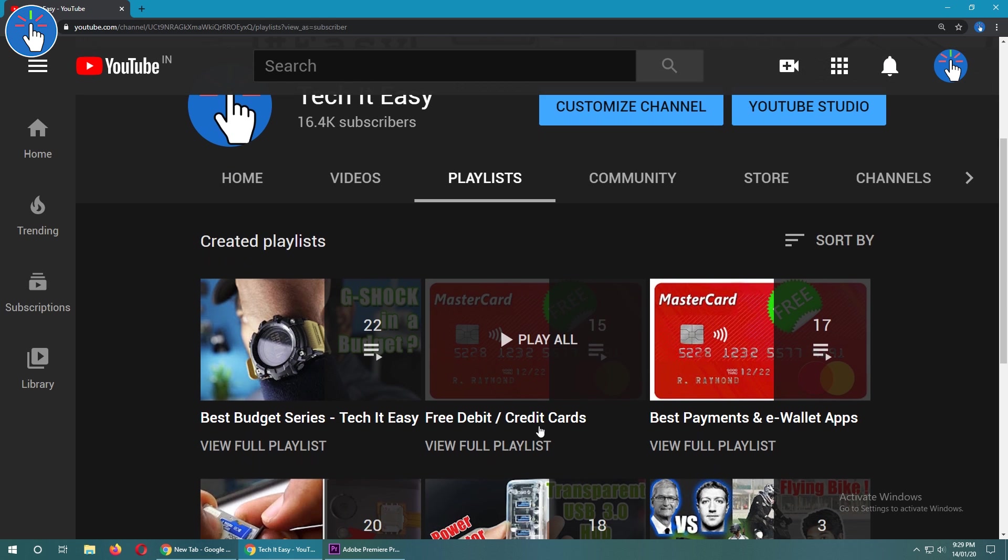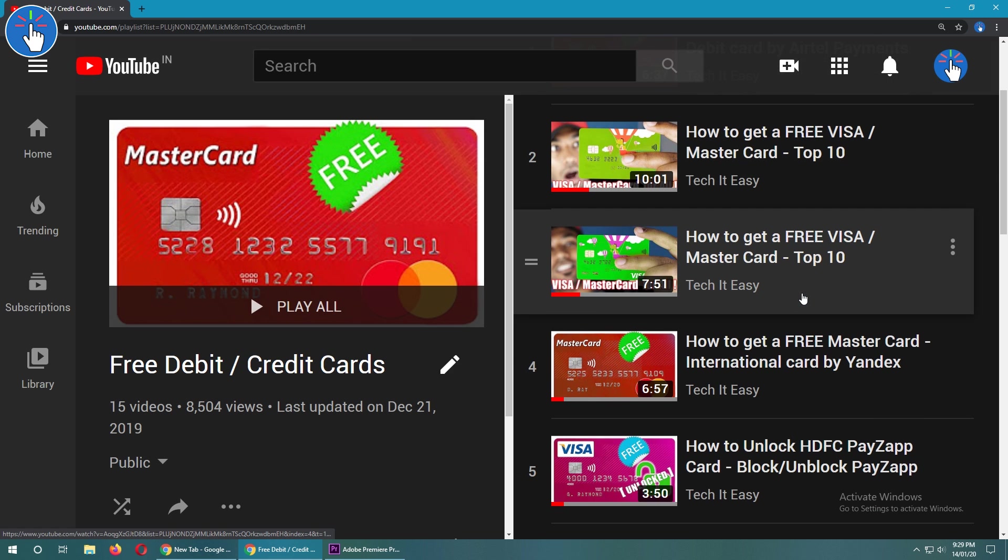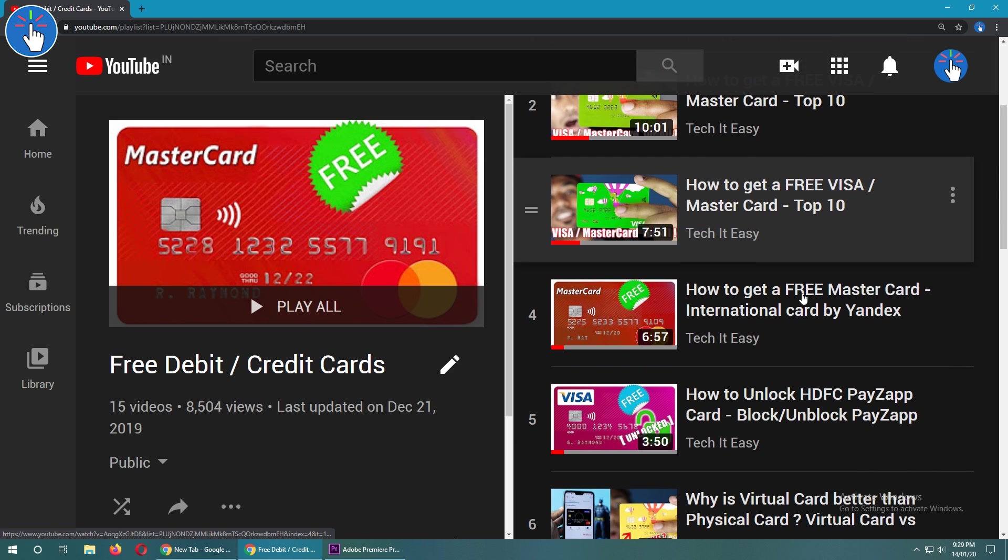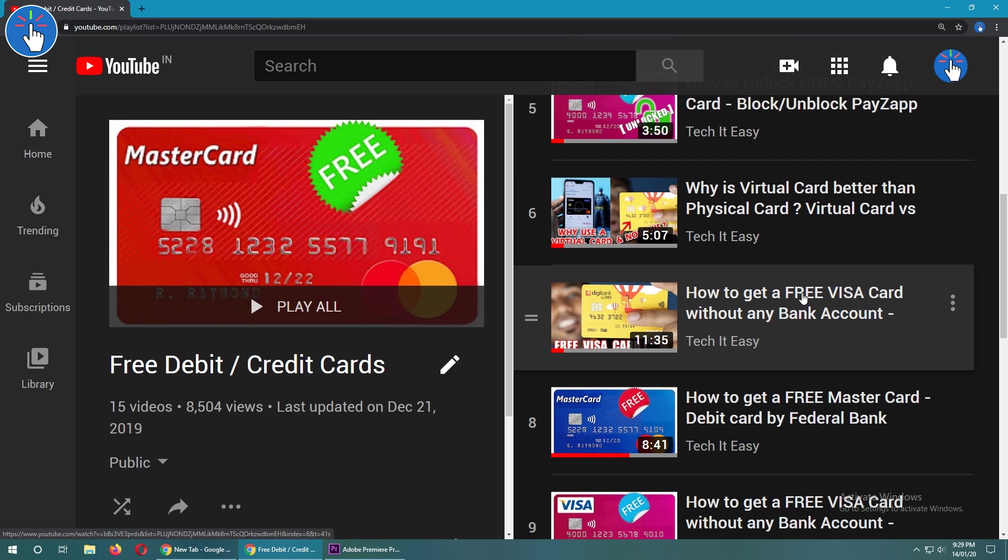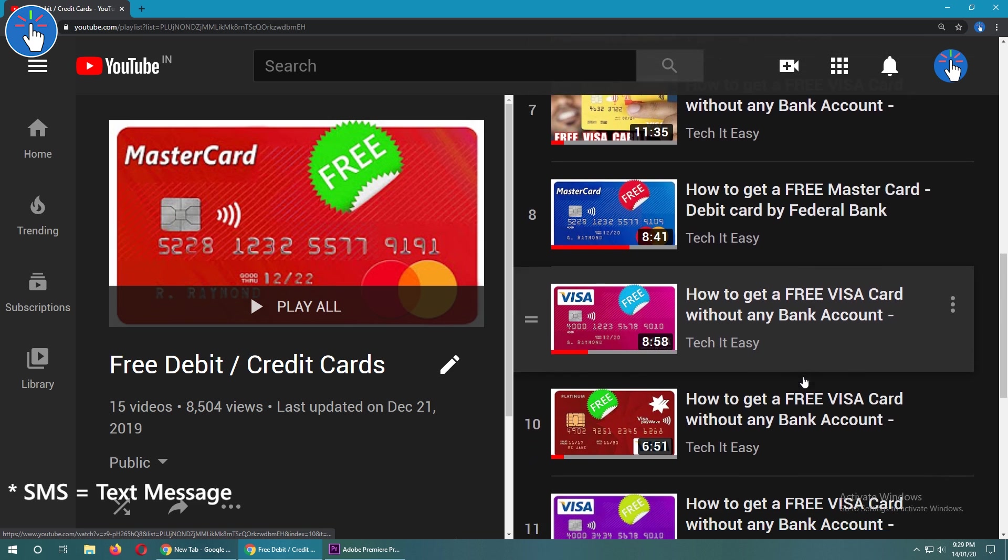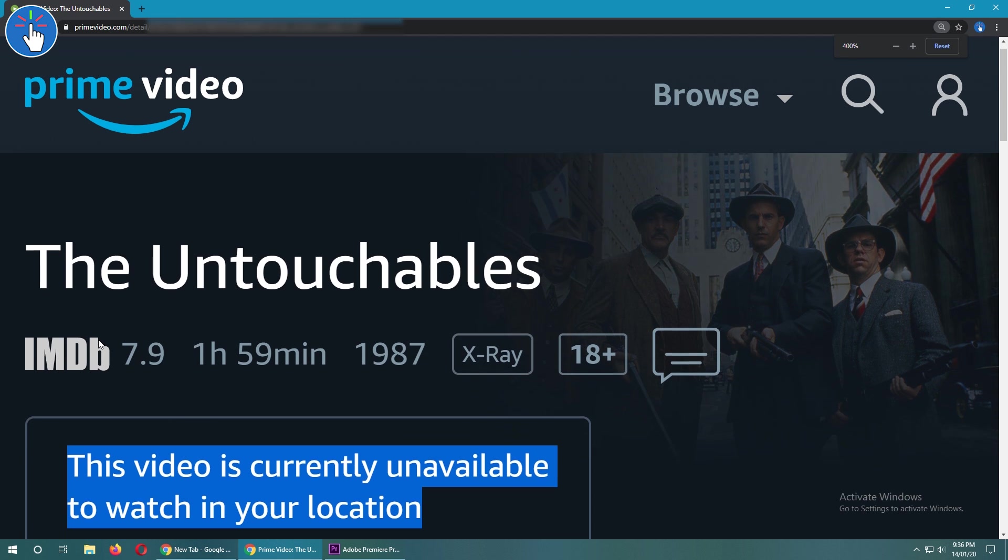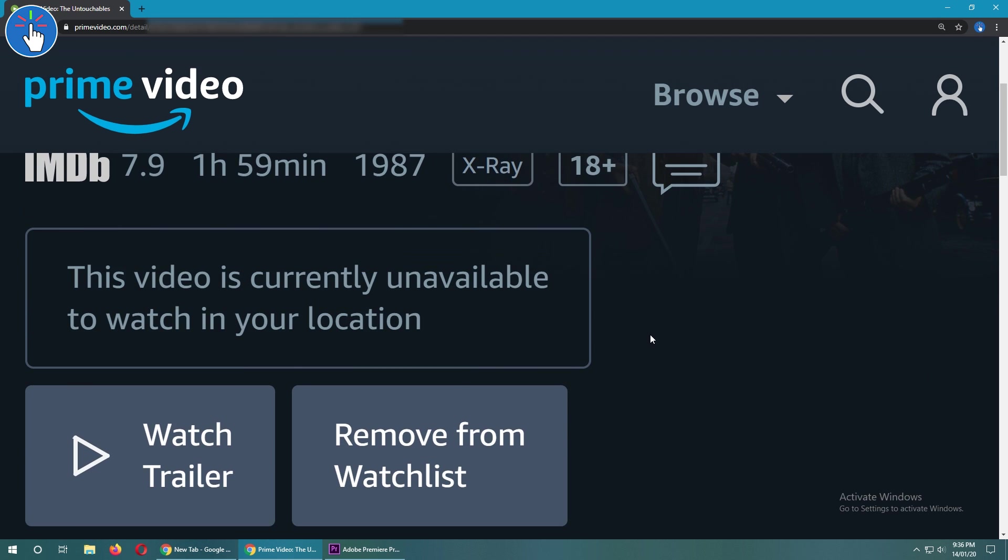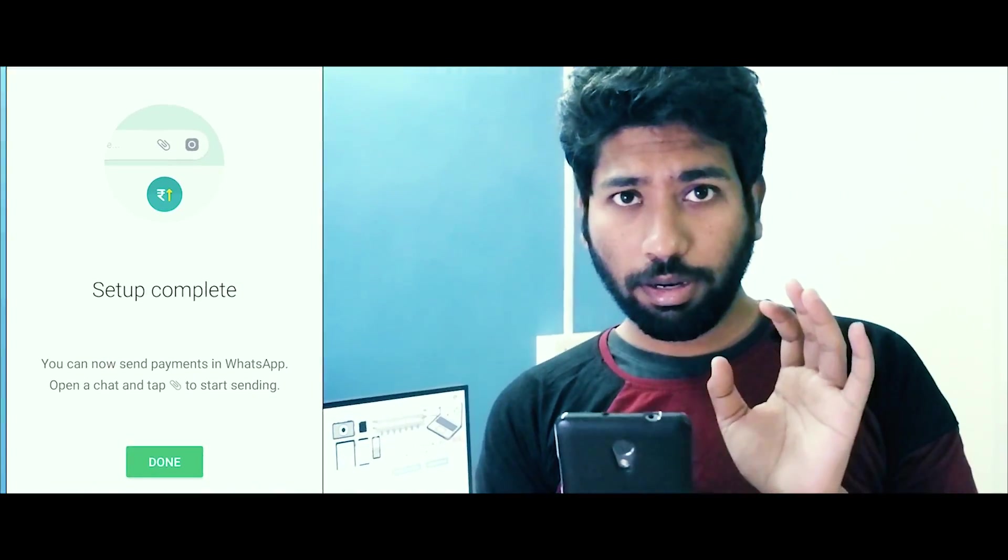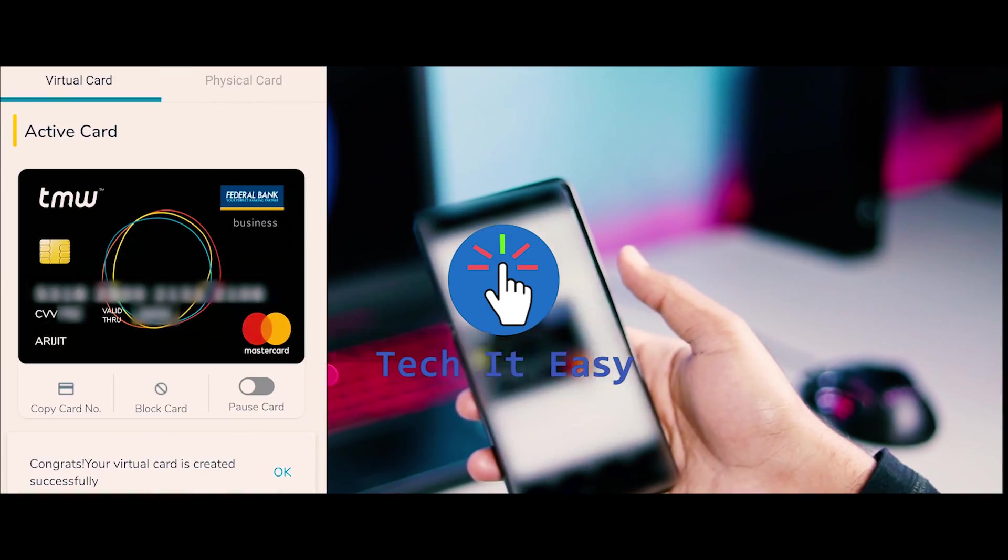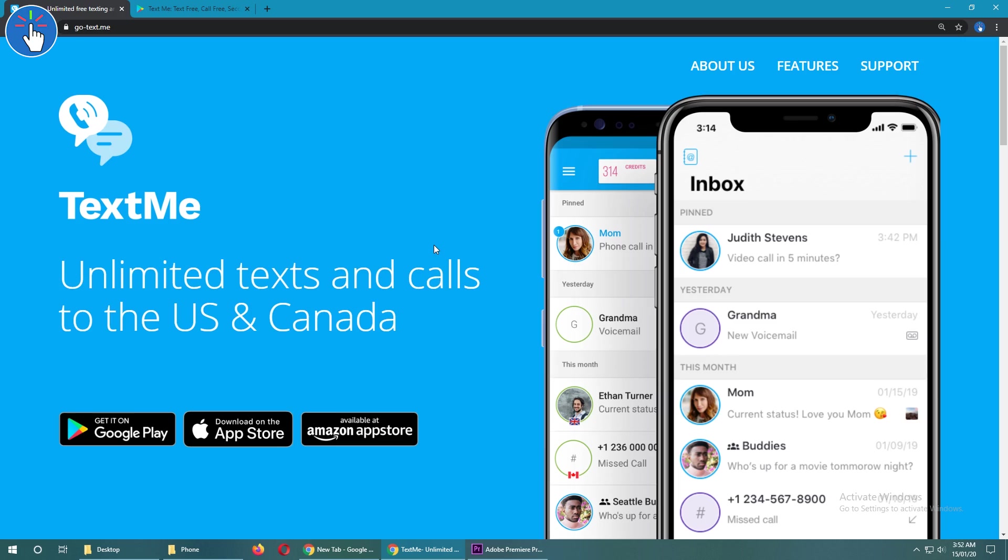Maybe you're trying to register on a website like Netflix, or you're trying to get a free credit or debit card that requires verification via SMS. Maybe a service is available only in a specific region or country and you want a phone number from that specific country.